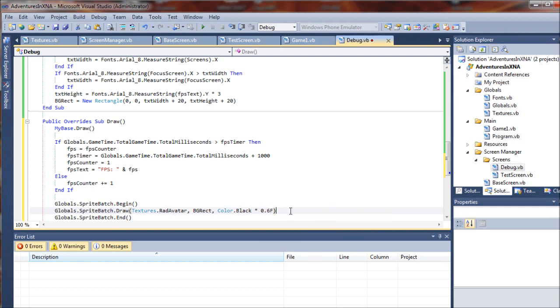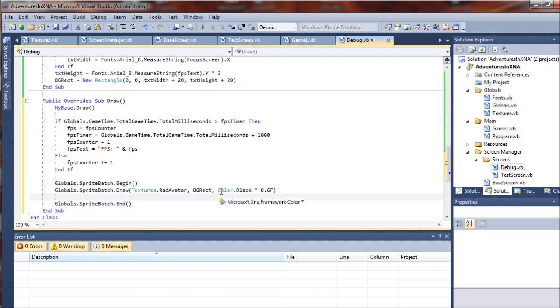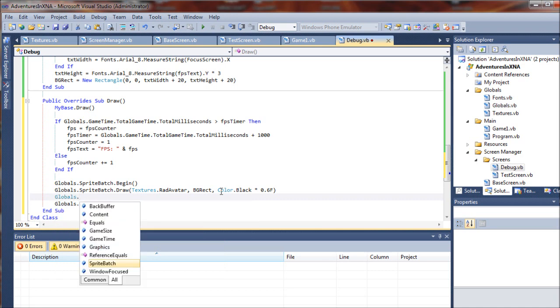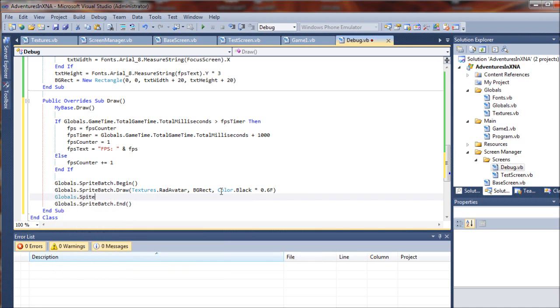...background there. I hope that made sense - a slightly transparent black rectangle, that's what I meant to say.